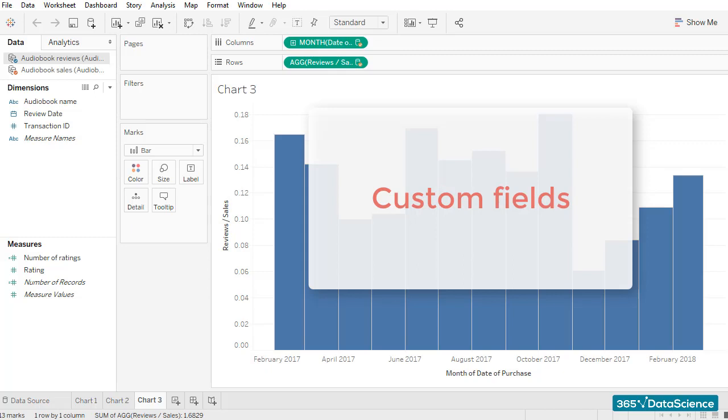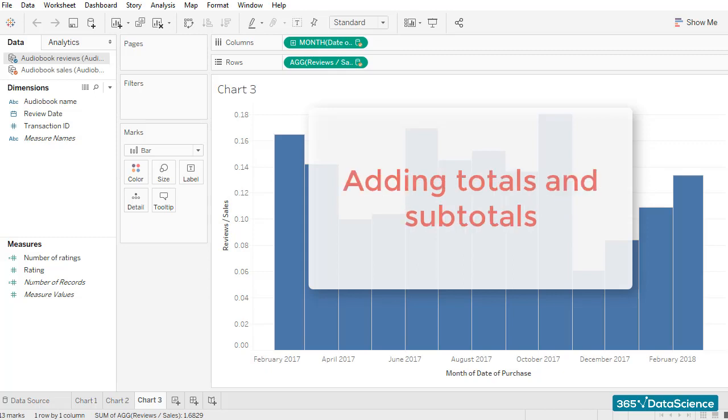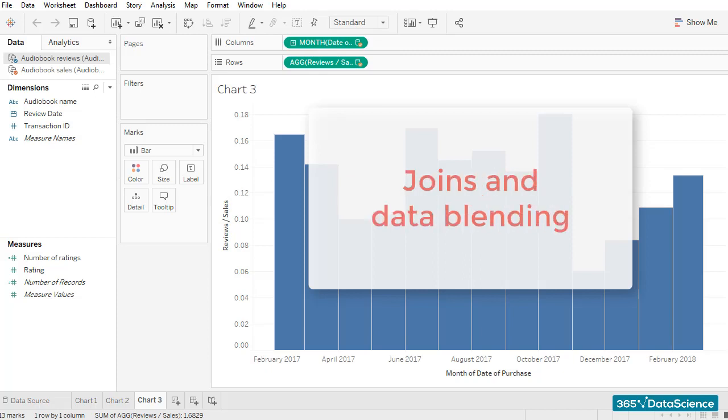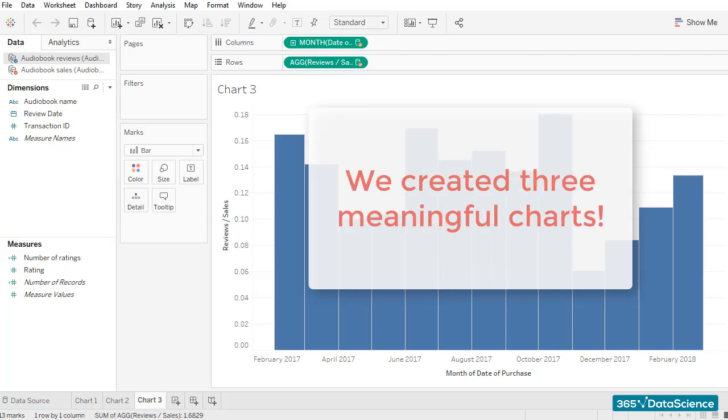In addition, we learned how to add totals and subtotals to our tables and how to work with filters. We explored functionalities allowing us to work with multiple data sources, such as joins and data blending. And most recently, we created three meaningful charts.